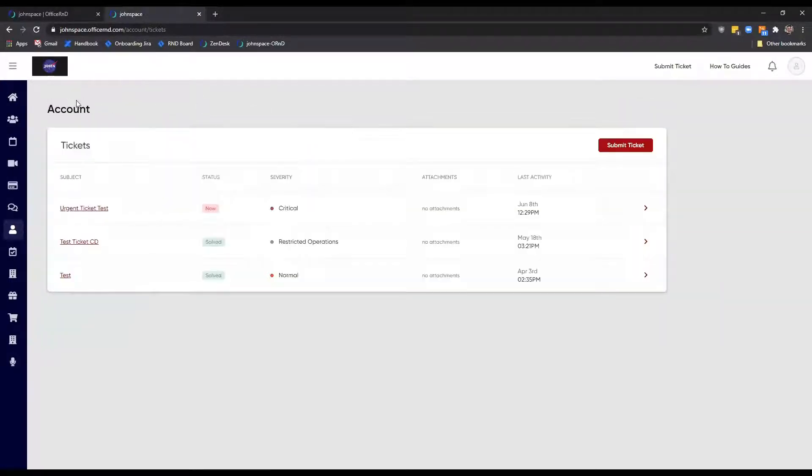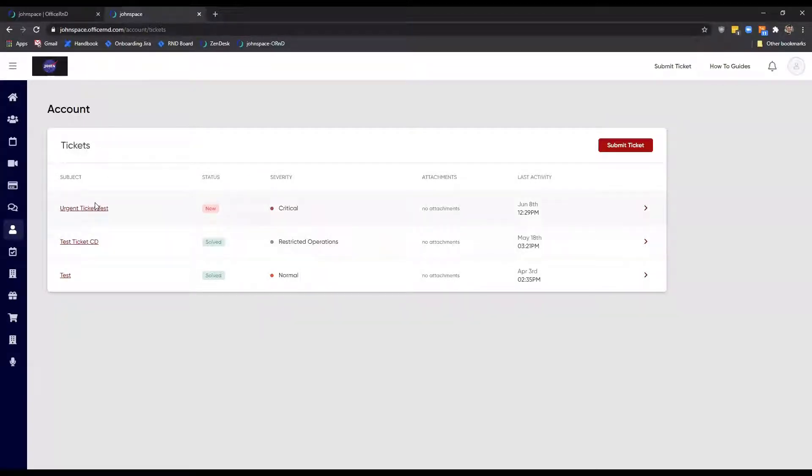They can also send more information related to the issue at hand, should your teammates have any further questions.